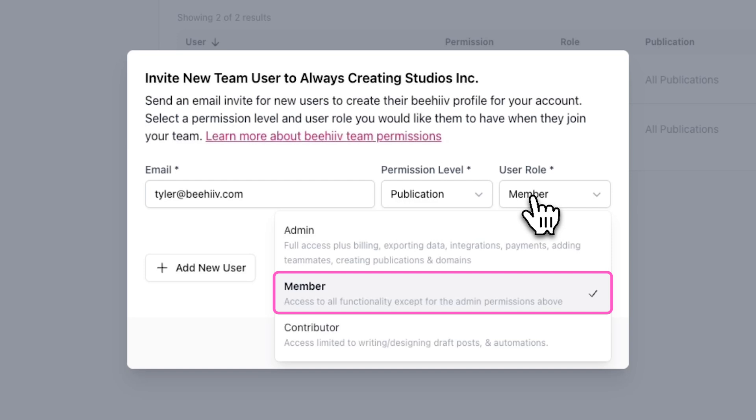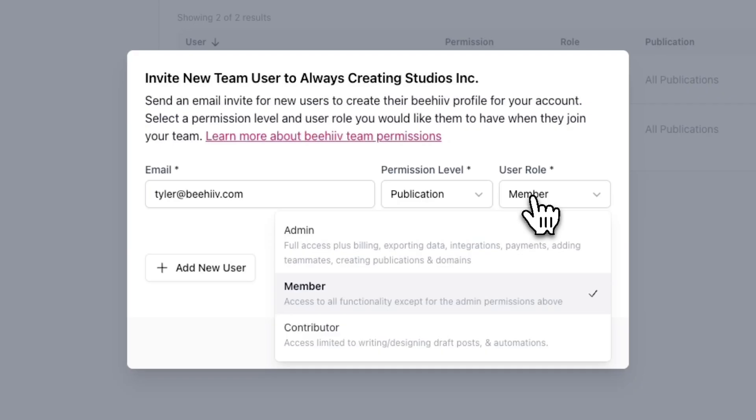Next, the member role is designed for team members who need access to most features, but should not have access to more sensitive settings like billing, payments, and anything else listed in the admin role.